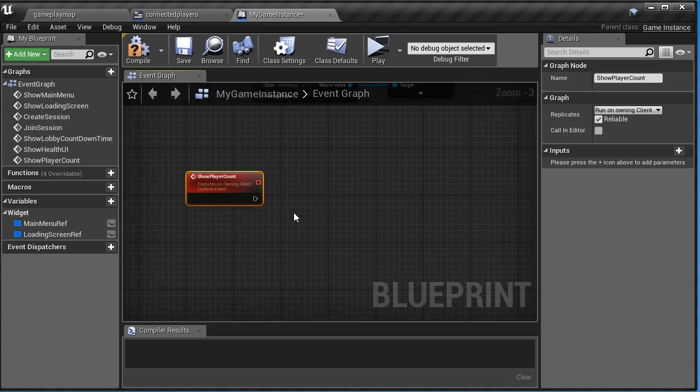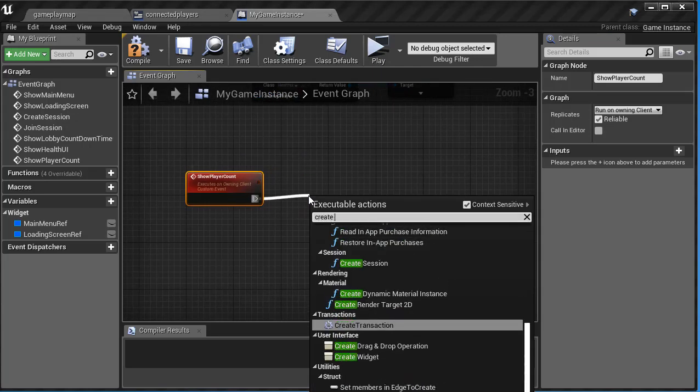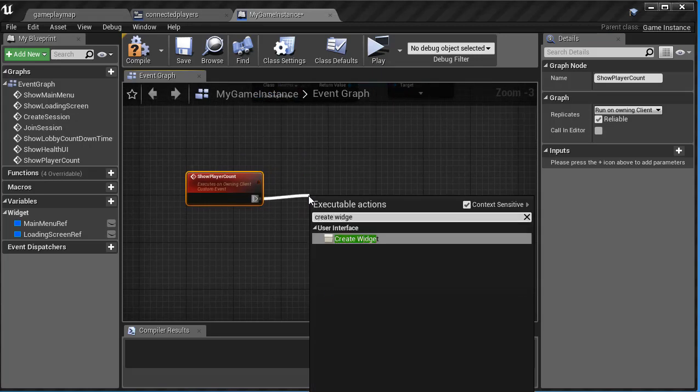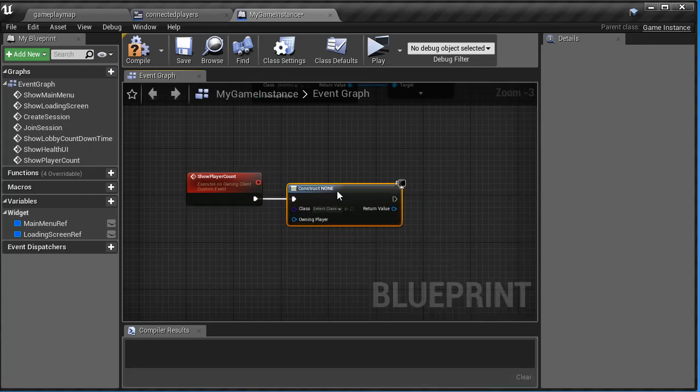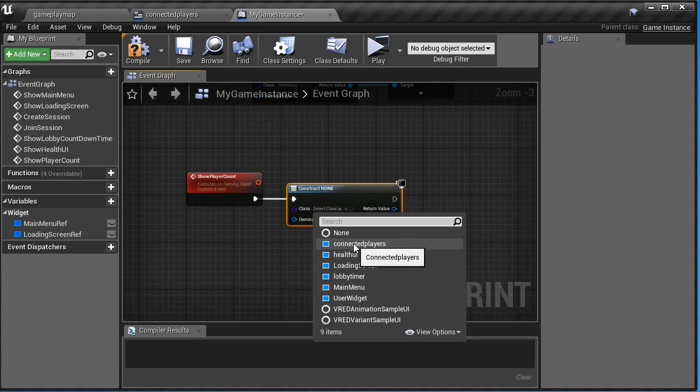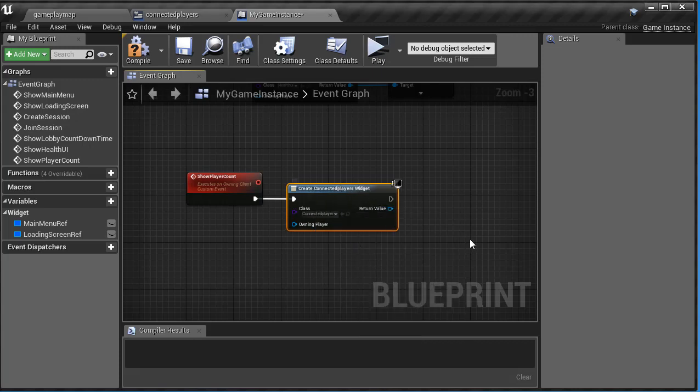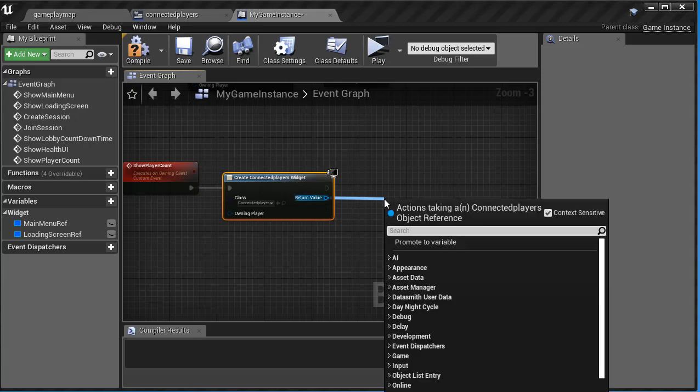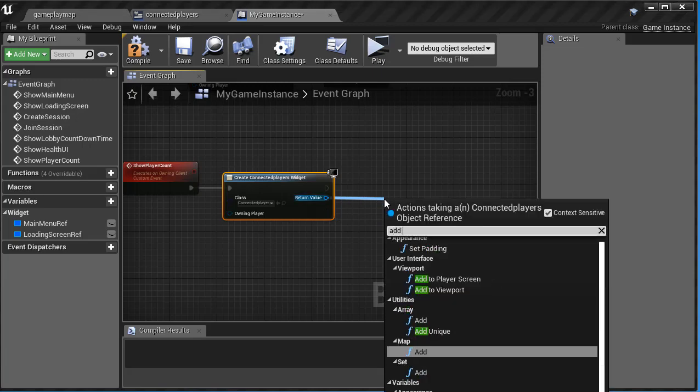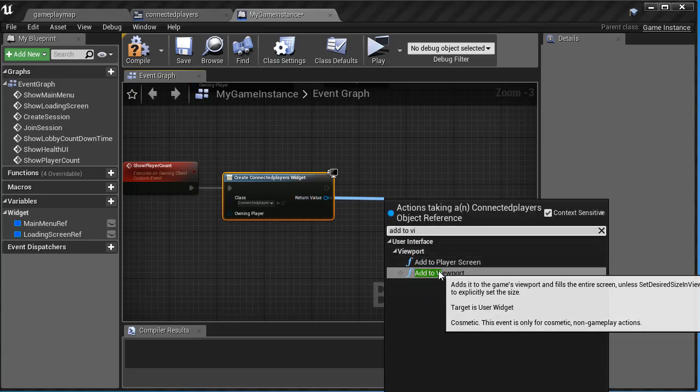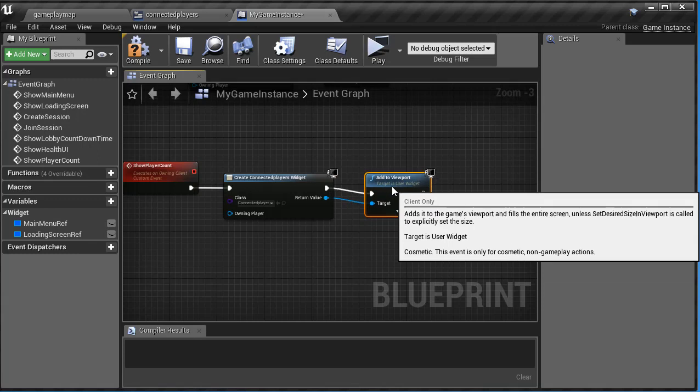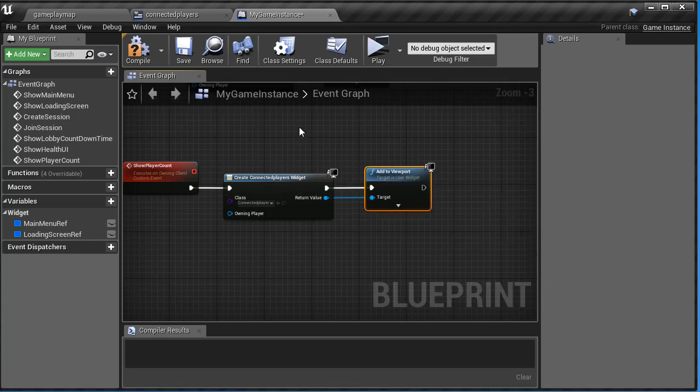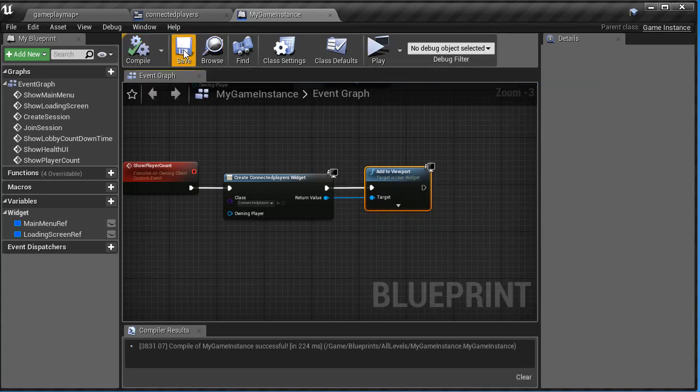And now off of this, we're just going to say create widget, and inside here, we want to select the class, and this is just going to be our connected players widget that we just created. And off there, we're just going to add to viewport, and that is connected. So we can compile and save that.